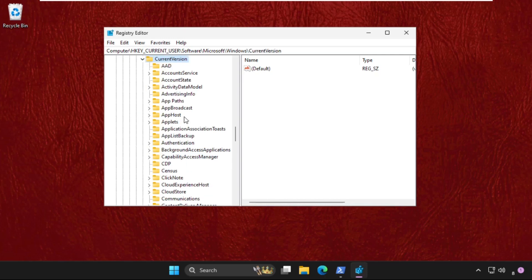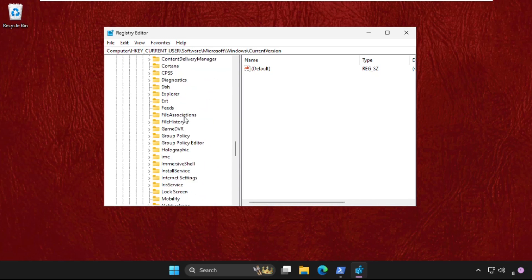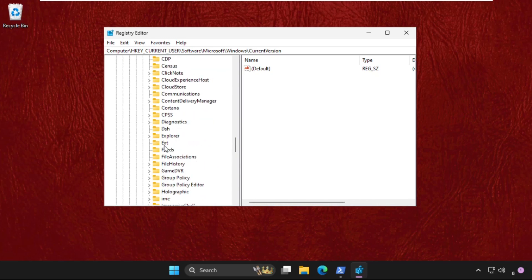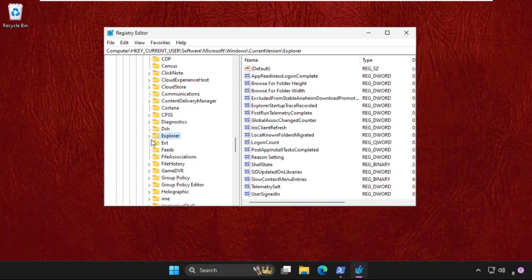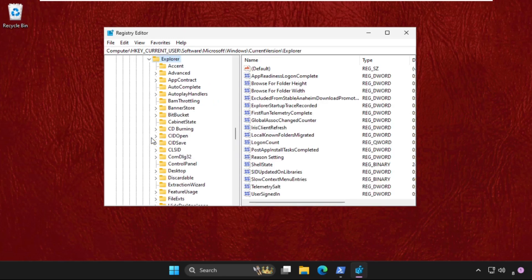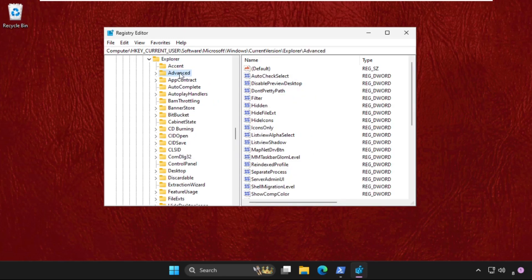Expand the CurrentVersion folder. In the CurrentVersion folder, find Explorer and expand it. Now go to Advanced.